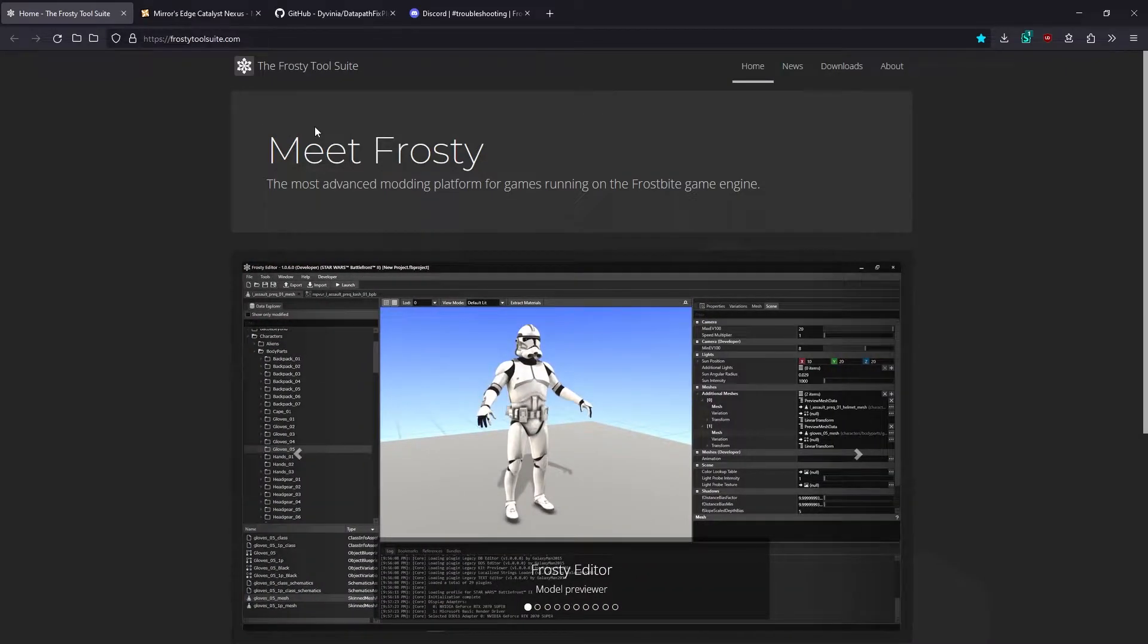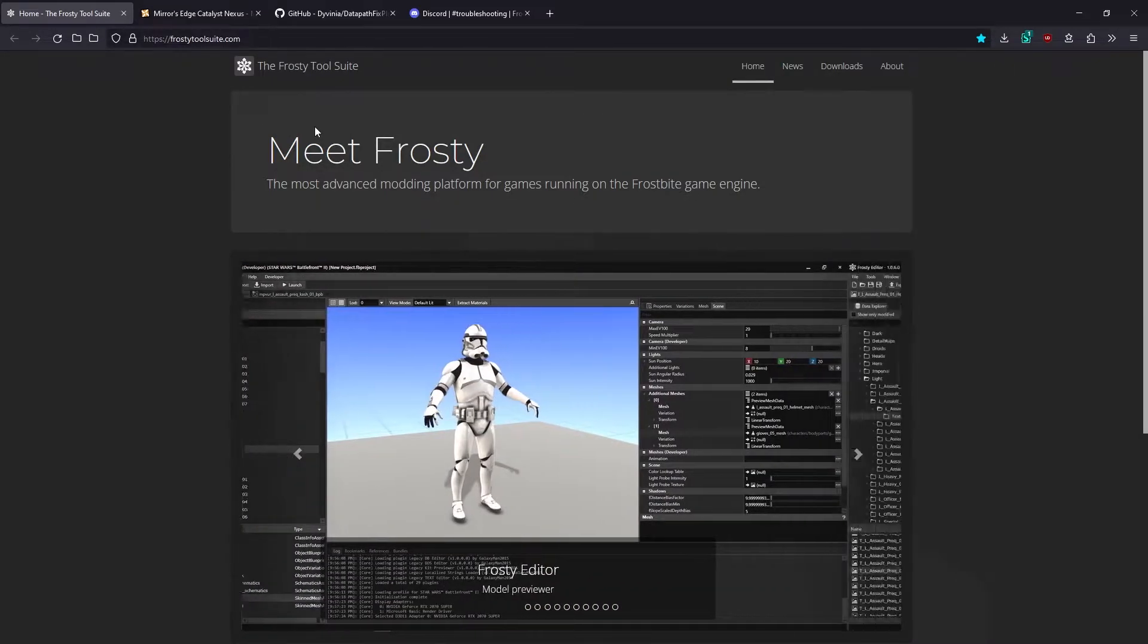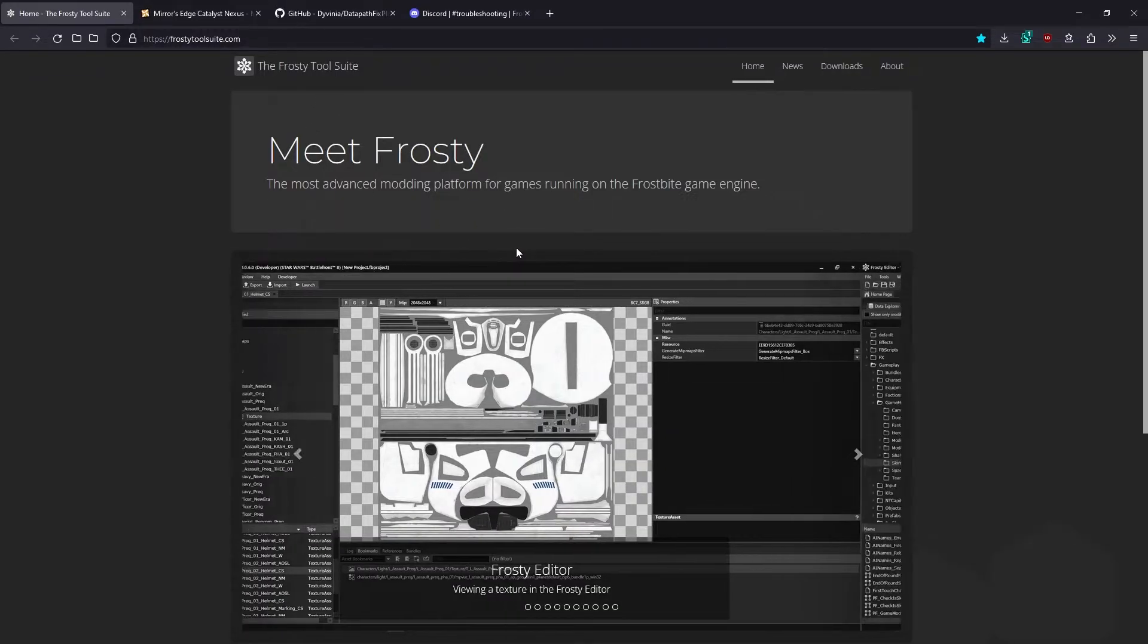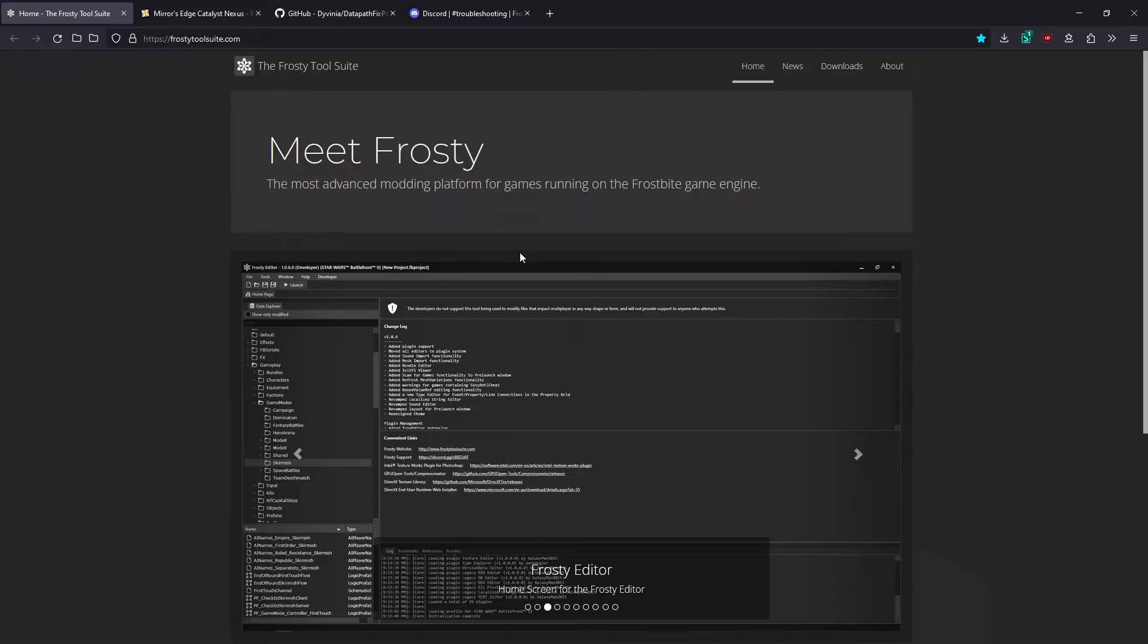In this video, I'm going to show you how to install mods for Mirror's Edge Catalyst. Modding for Catalyst is made possible by the Frosty Tool Suite, which is a set of modding tools for games that run on Dice's Frostbite engine.